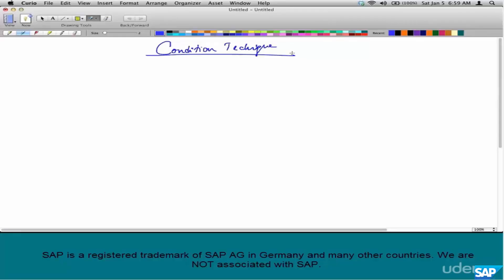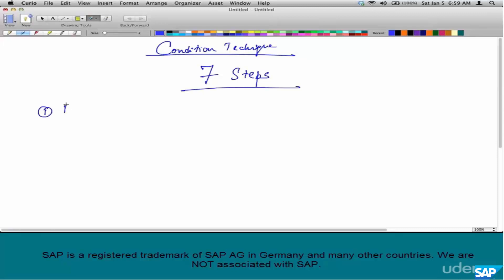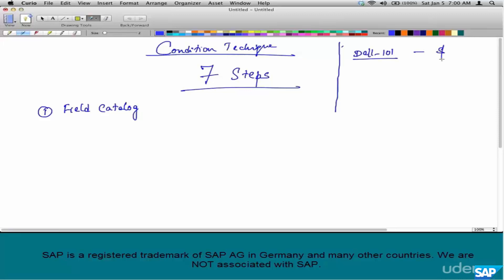What is the condition technique? The condition technique consists of seven steps. Let's take a problem and discuss condition technique in parallel. The first step is the field catalog.